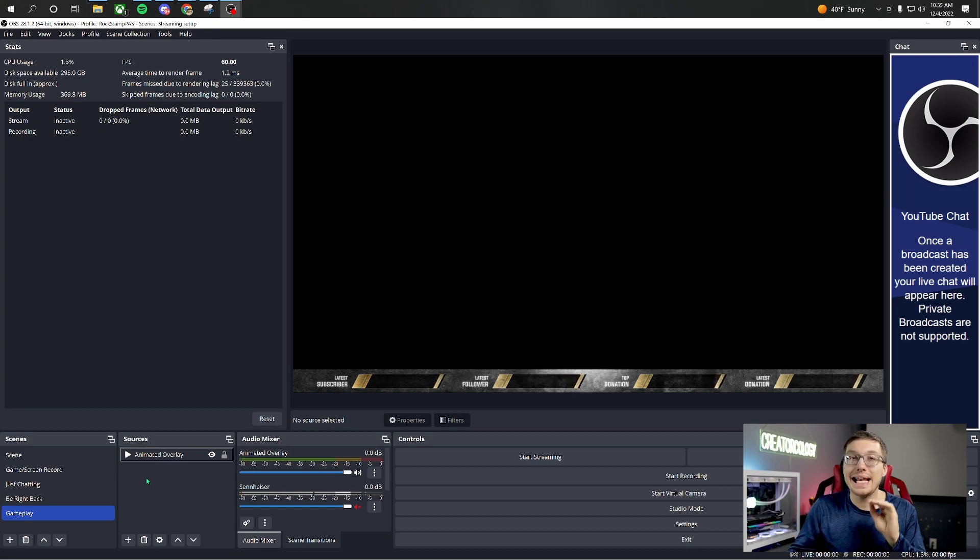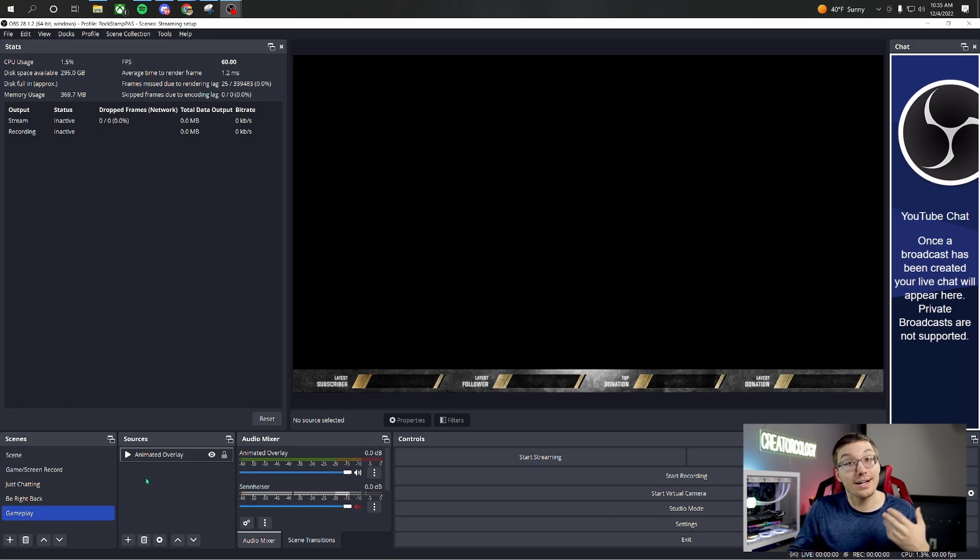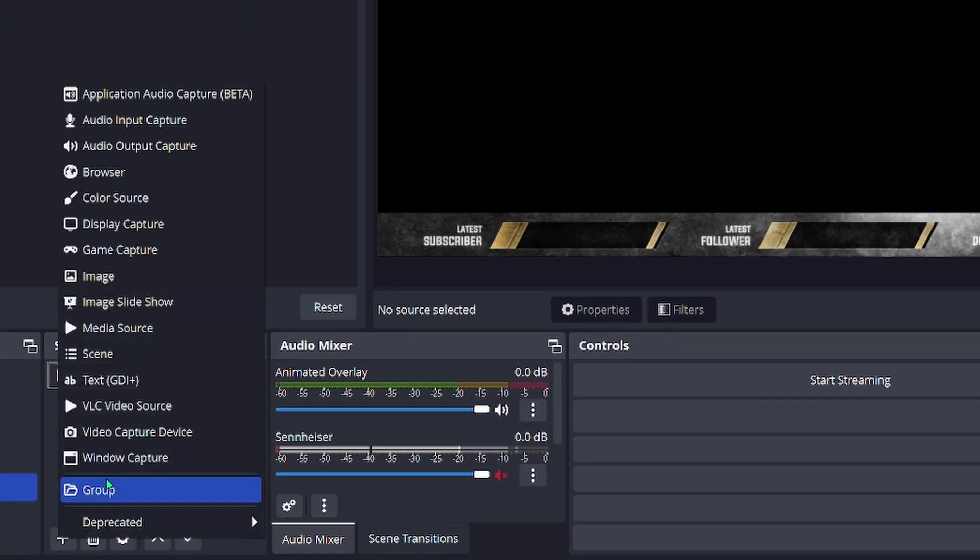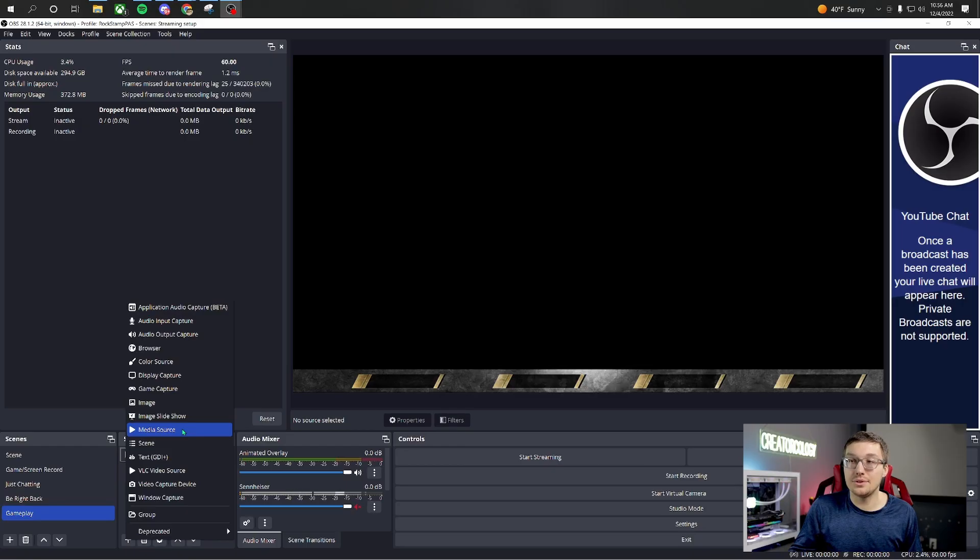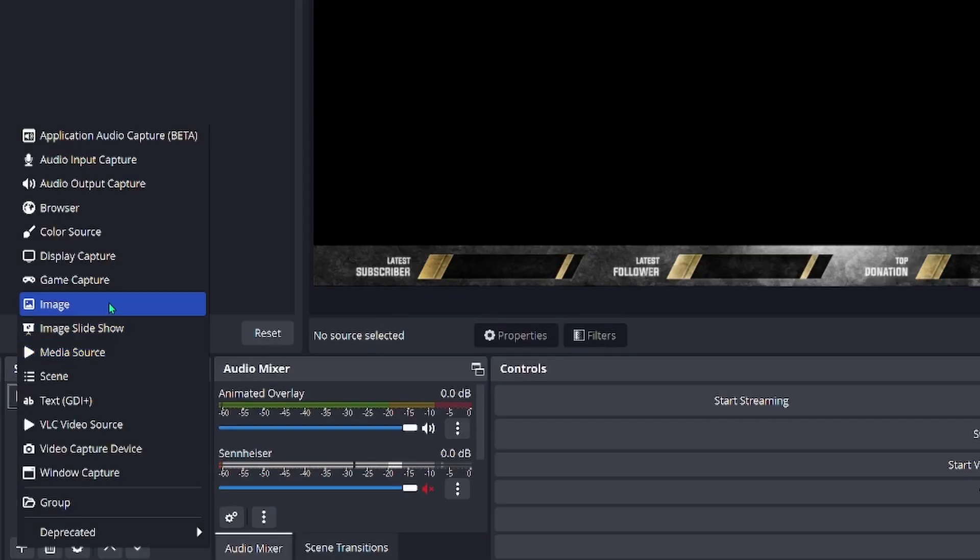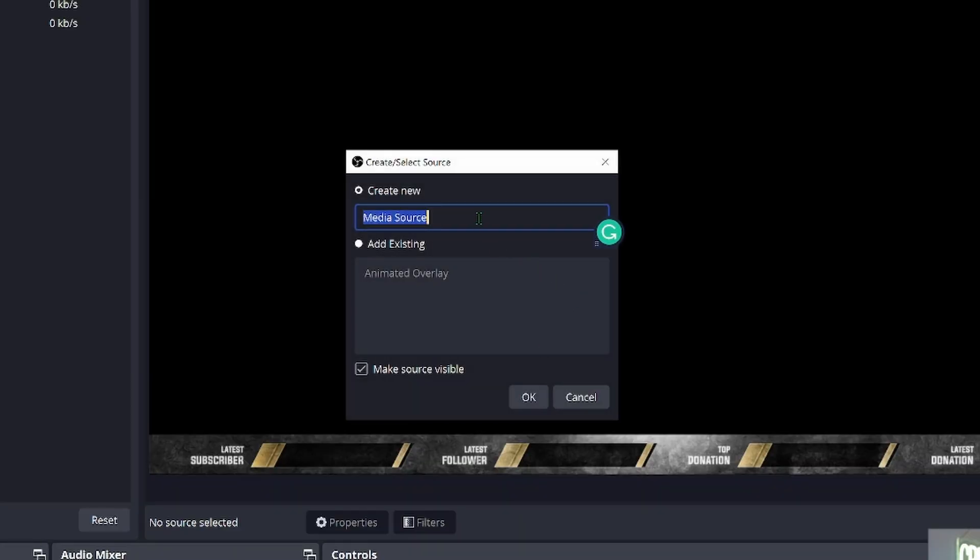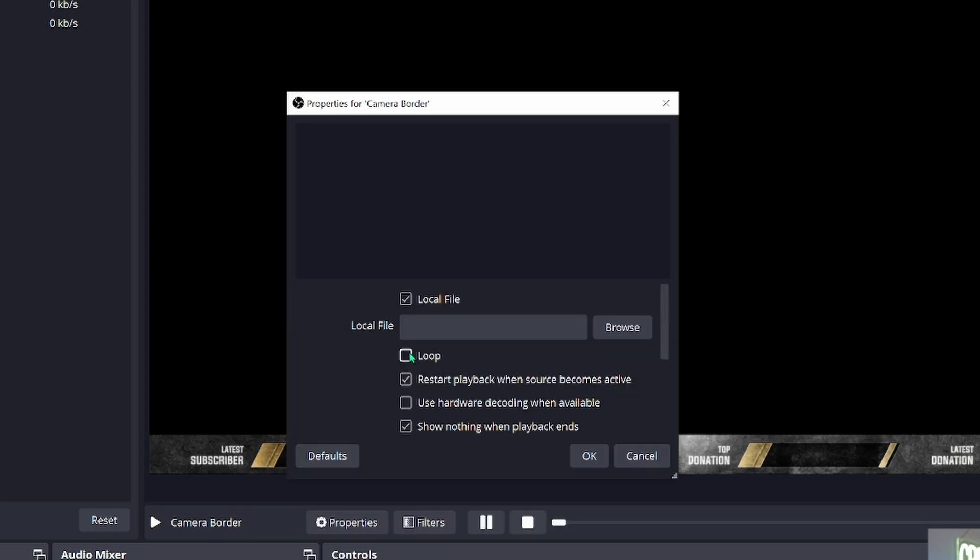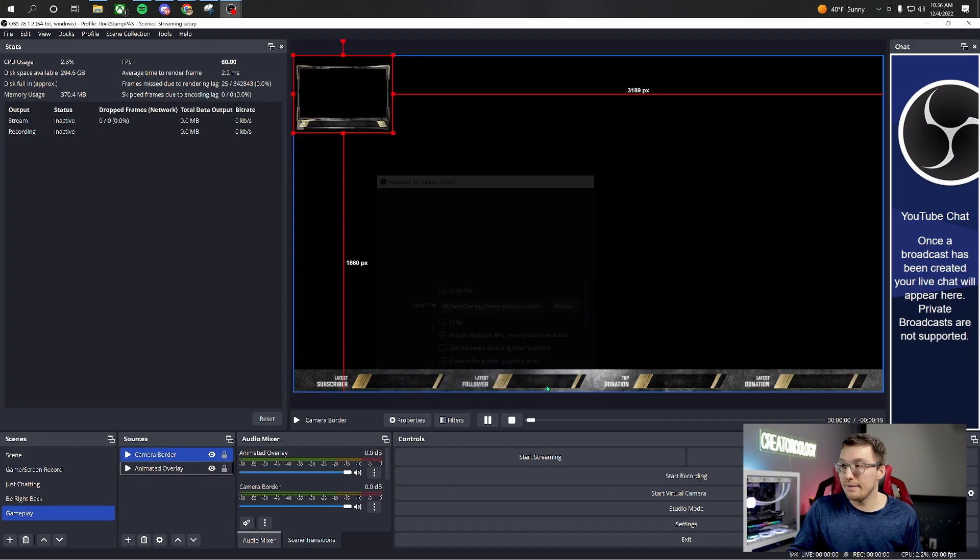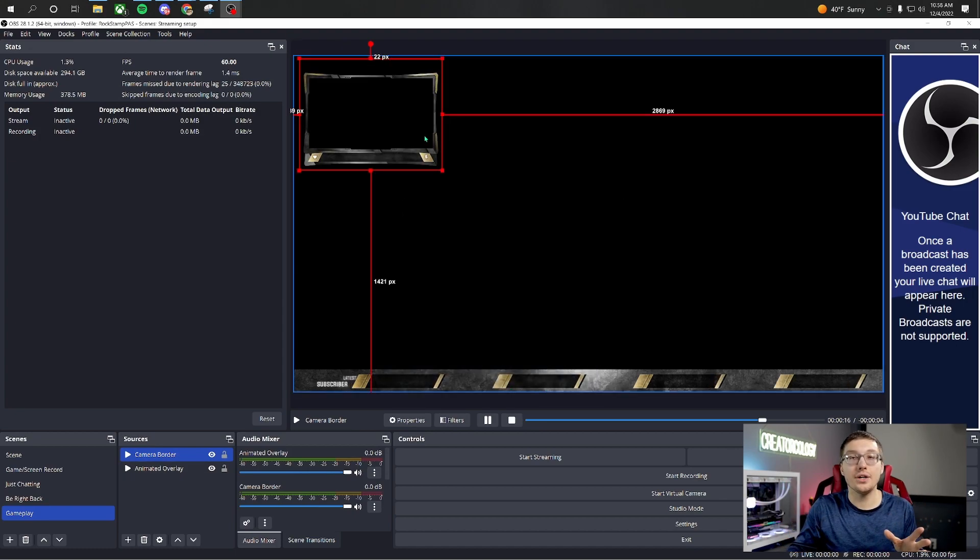Now that we have the first piece of our animated overlay, let's go ahead and add something else. Let's add our camera frame. In order to add the camera frame, we need to go back down to the plus icon and then we need to do media source again. If it's animated, if it's a still, then you're going to want to do image instead. We're going to name this one camera border. Again, we're going to loop it, always loop it, and then we're going to find that one. Once we found it, we're going to hit OK.